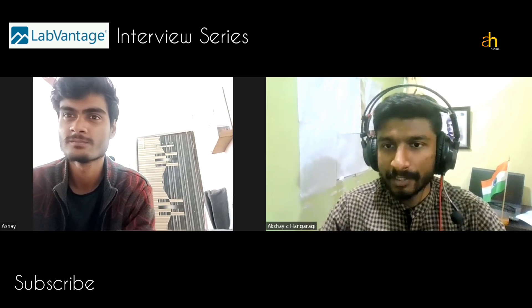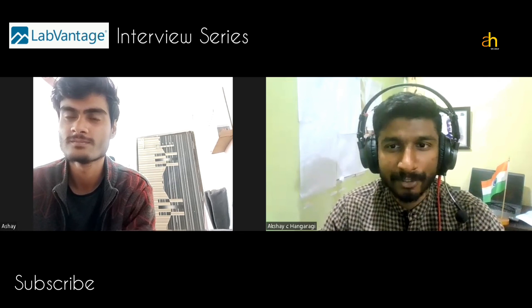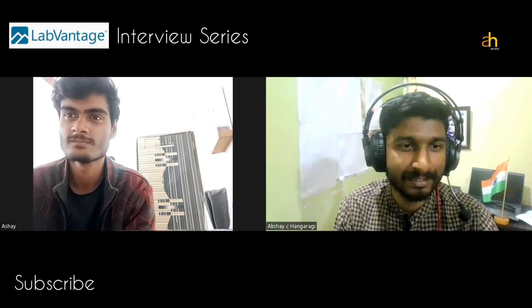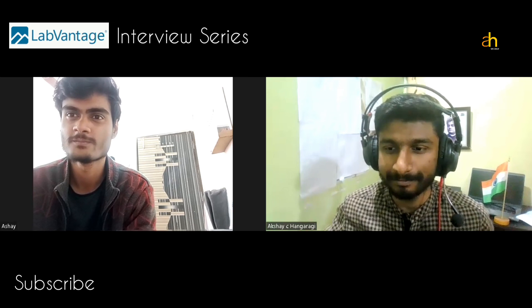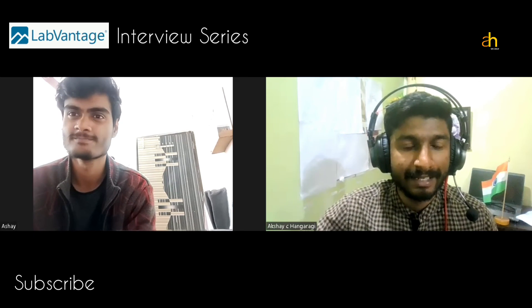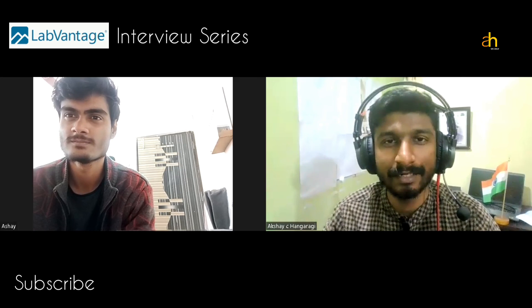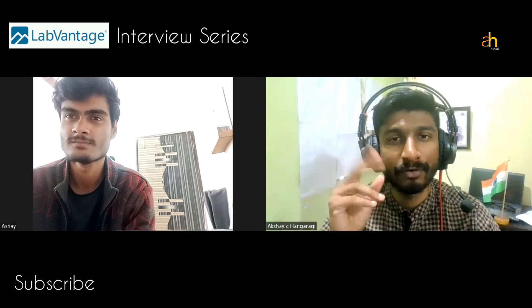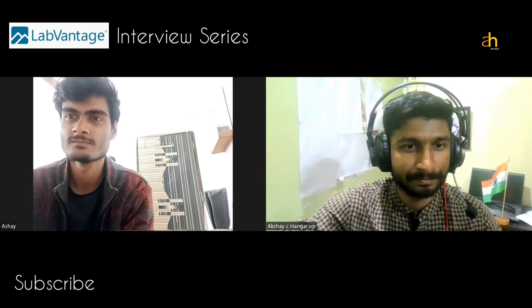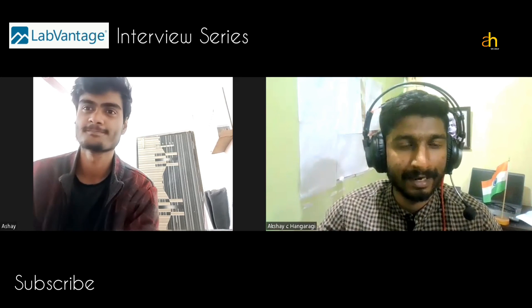Thank you so much for taking the time and sharing your company experience with our audience. For viewers, if you want to subscribe to our channel, hit the bell icon. We also have a Telegram community group called VGrow — the link is in the description. For any queries, use the YouTube comment section and they will be answered. Thank you and take care, bye!